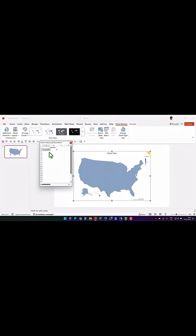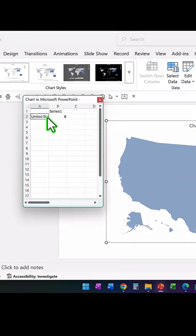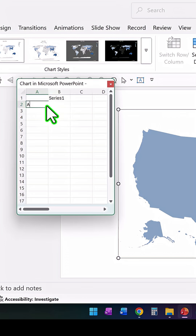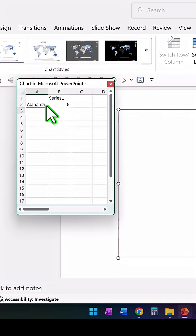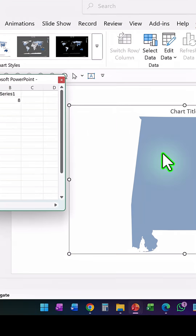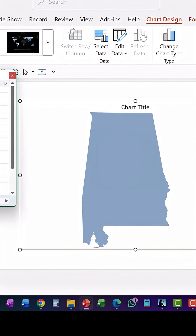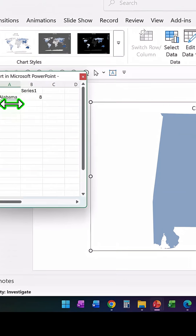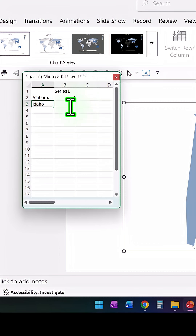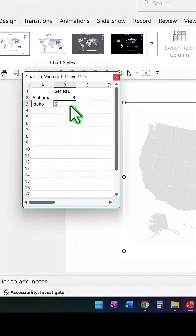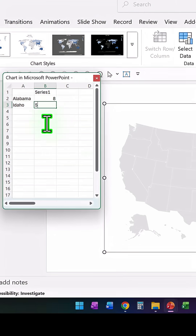I can do so, and when focused on the United States, I can even provide data for the various states. For example, I'll add Alabama, and you can see the state is shown on the map. Let's add another state called Idaho with a value of 5.